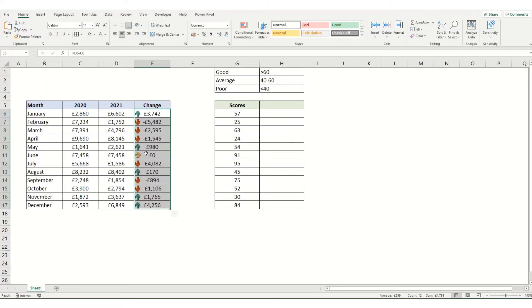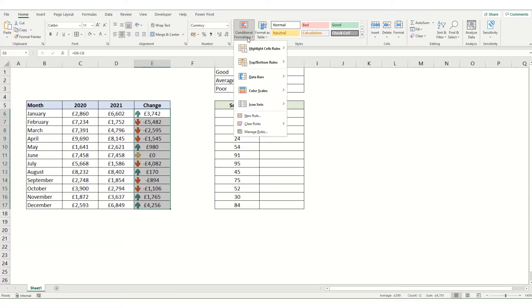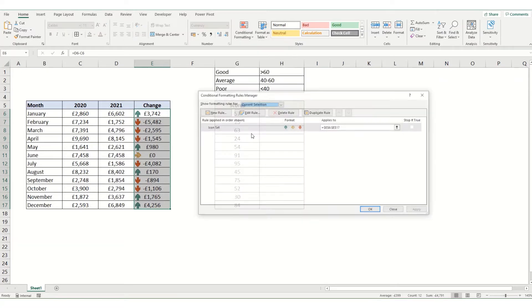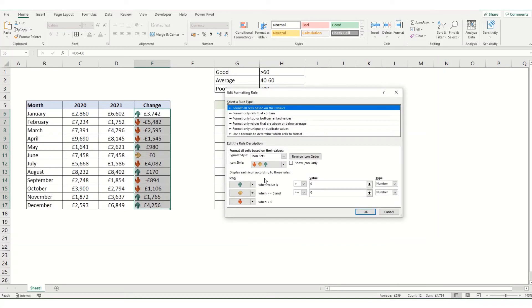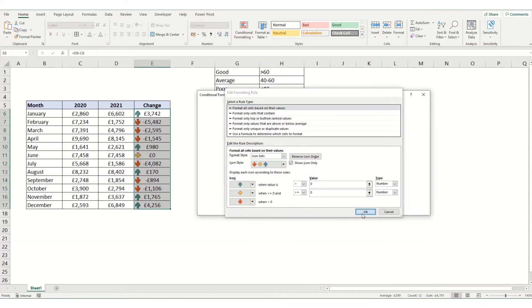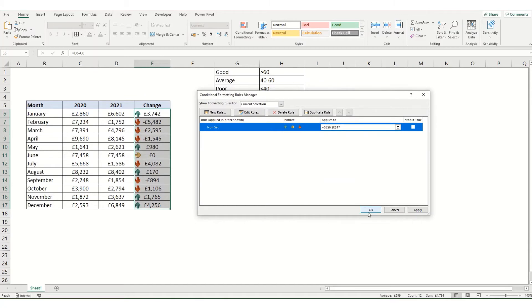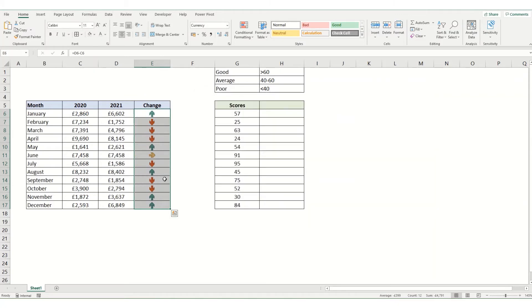You can see we've now got the result that we expect. You can also format it so it's only showing the arrows and not the numbers themselves. If we go back into manage rules, edit rules, we'd check this show icon only box. Click OK and apply that, and you can now see we have the arrows exactly as we want them.